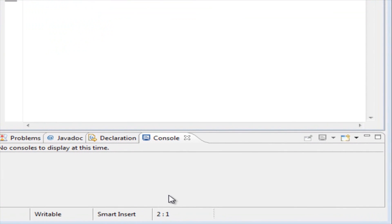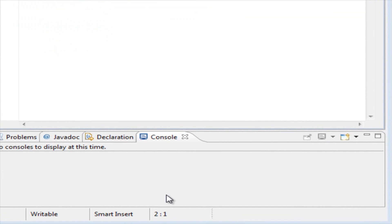Hey everyone, this is Shane from developjava.com, and today I'm bringing you your fourth Java tutorial. In this tutorial we're going to be talking about declaring and initializing variables, as well as talk a little bit about methods, and I'll show you guys how to display some content on the screen. We'll go ahead and build our first program today.